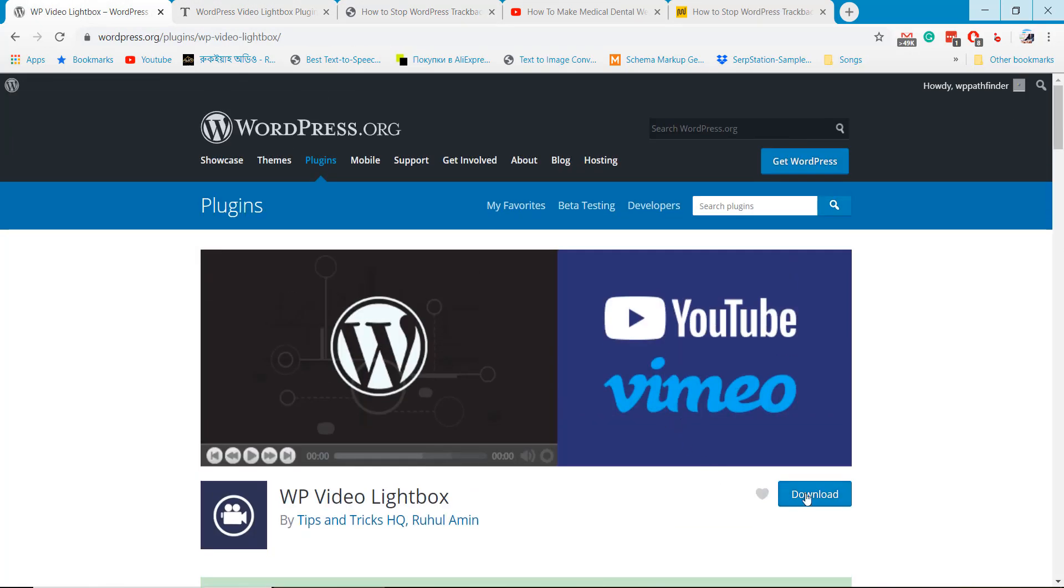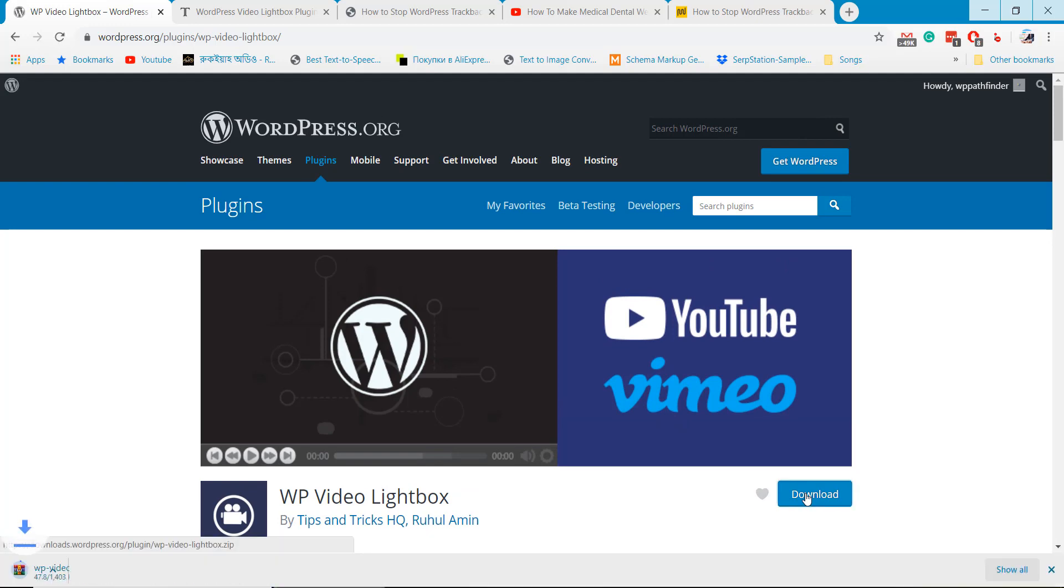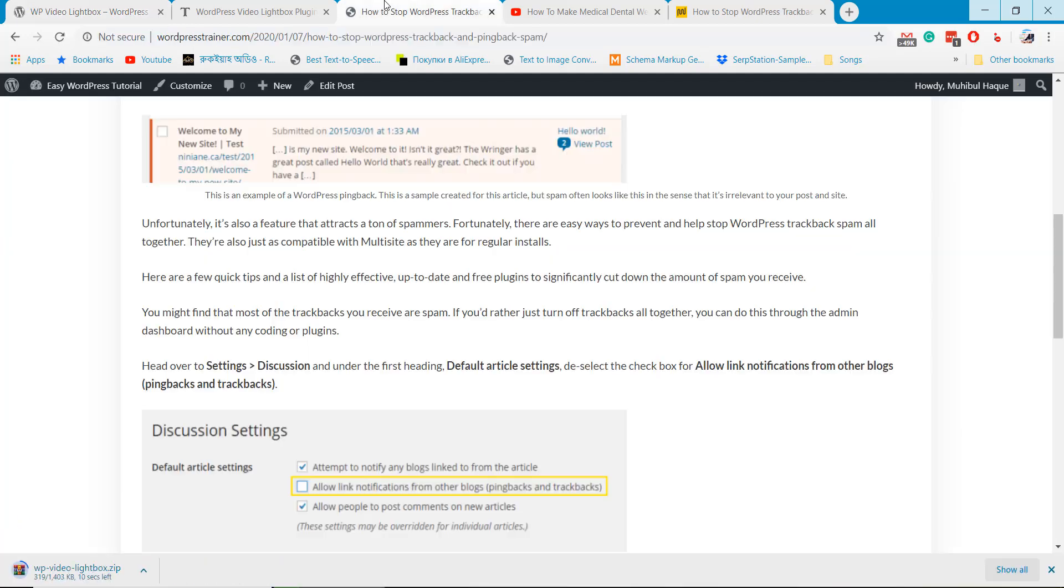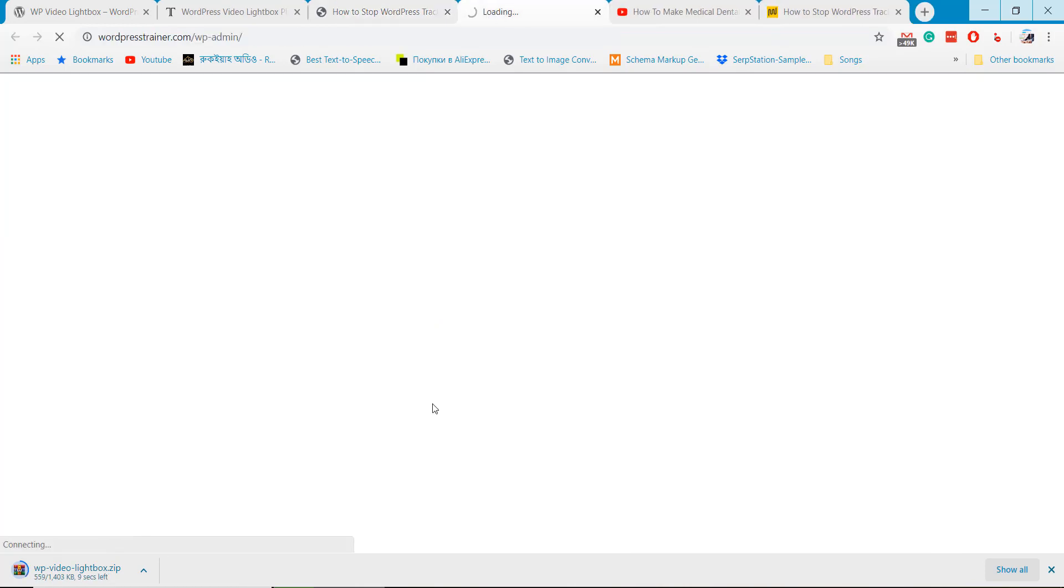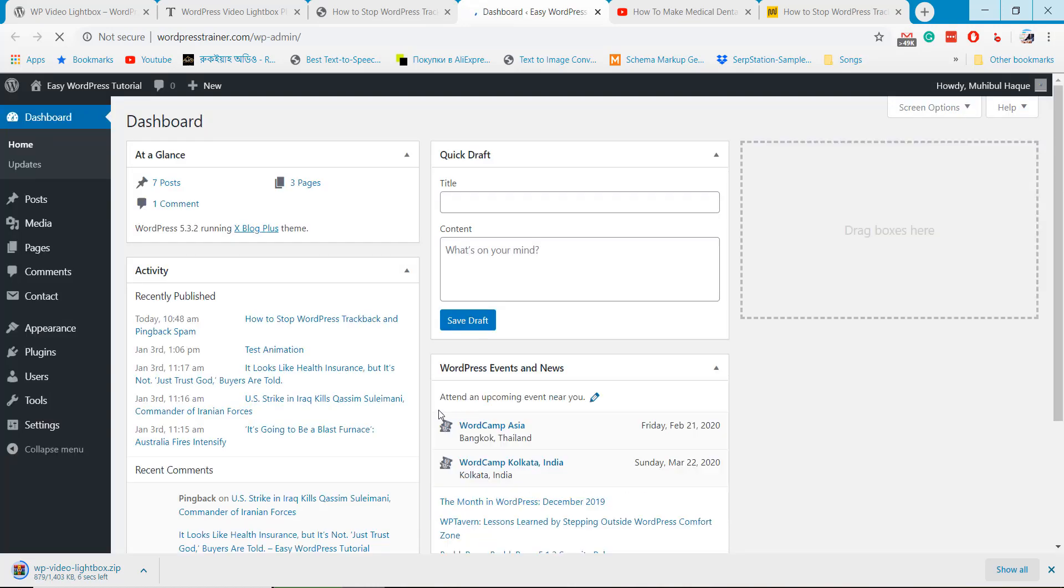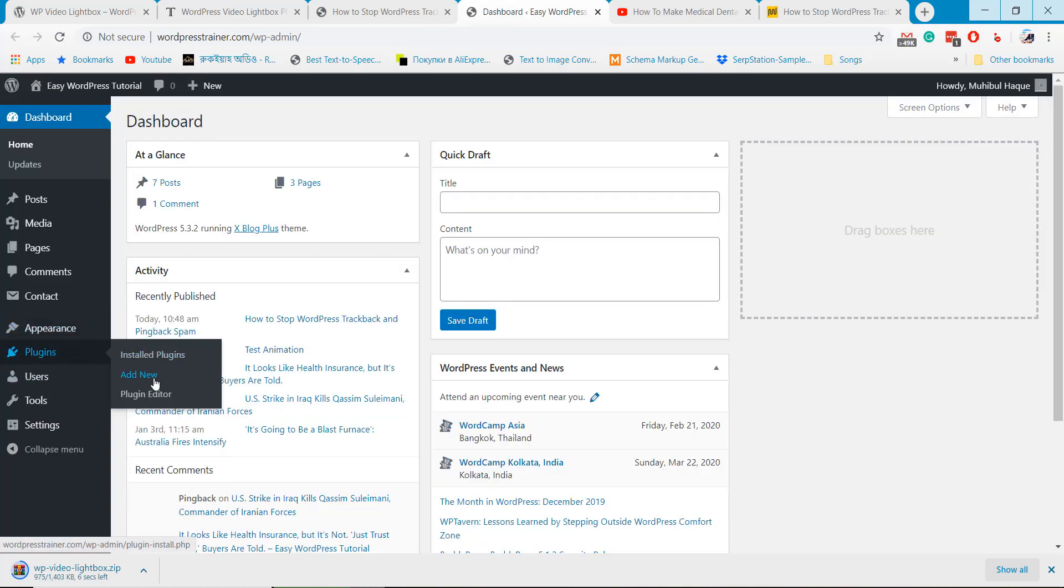Download and install the WP Video Lightbox plugin. Install and activate the plugin.